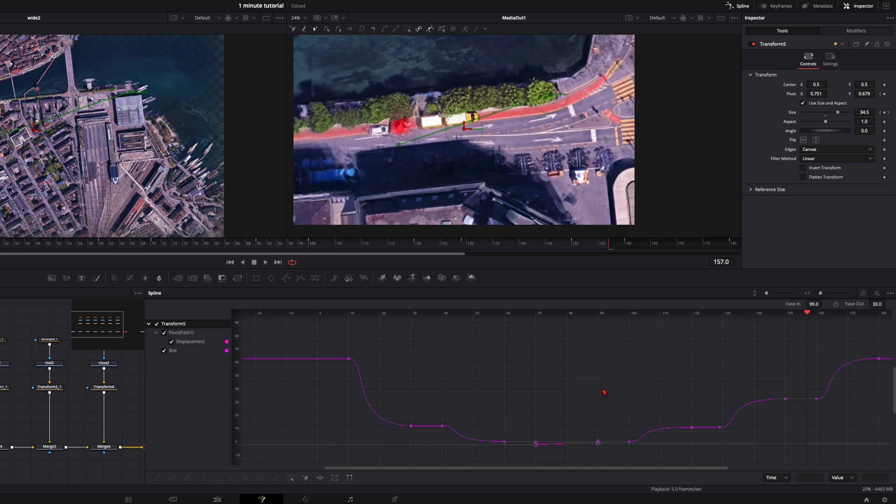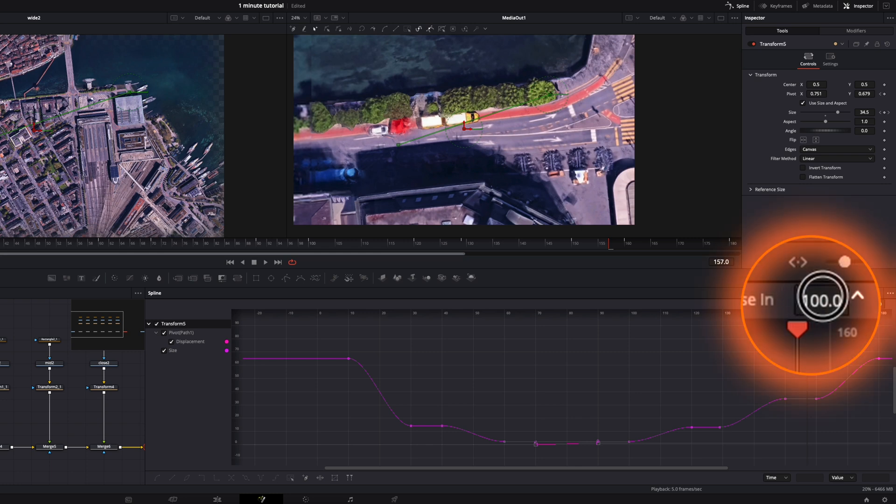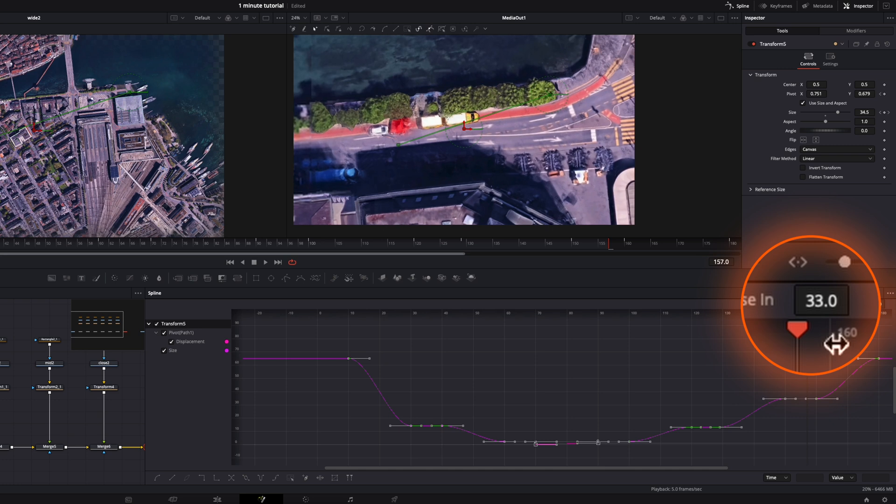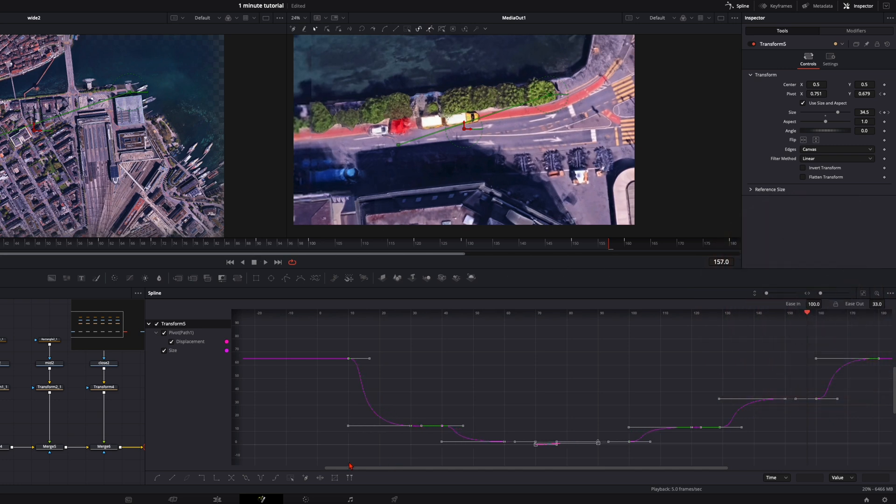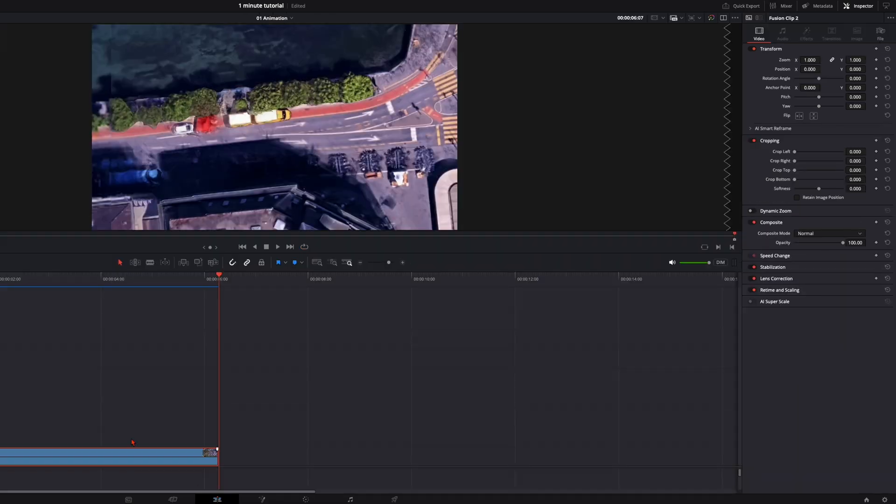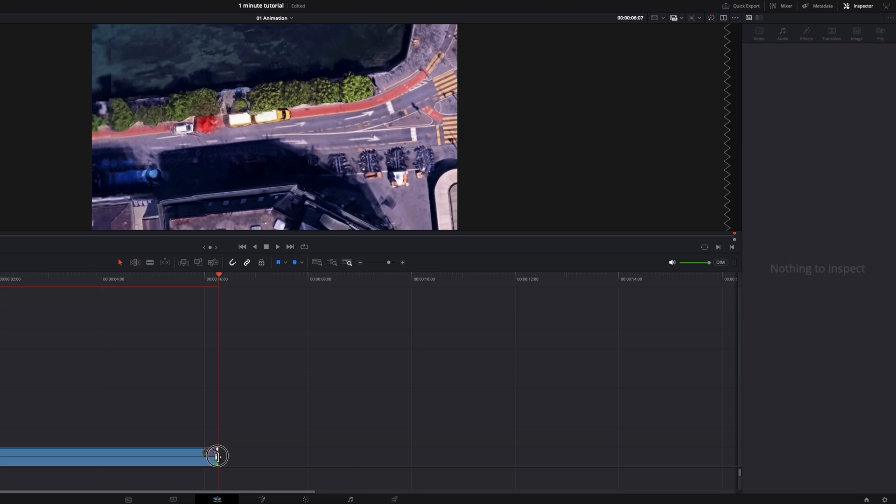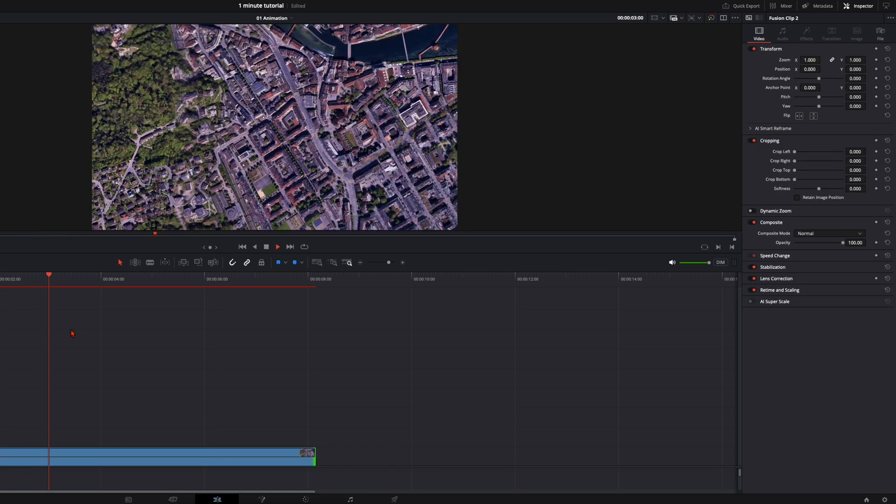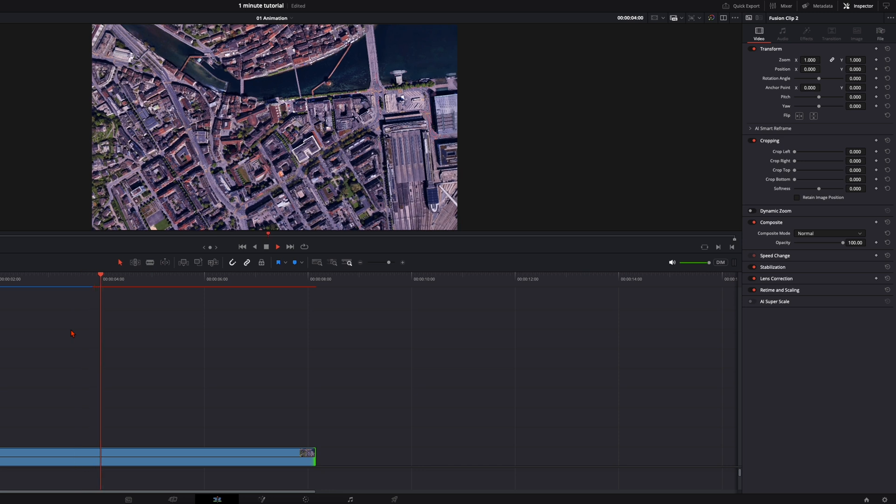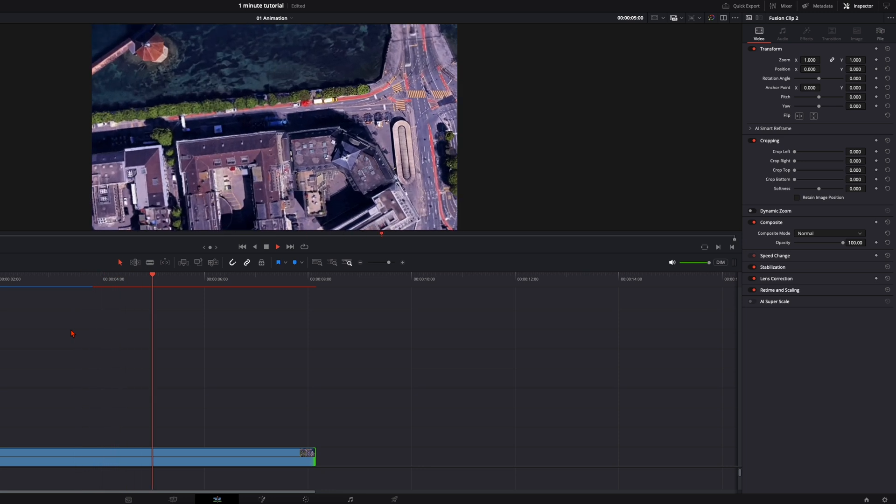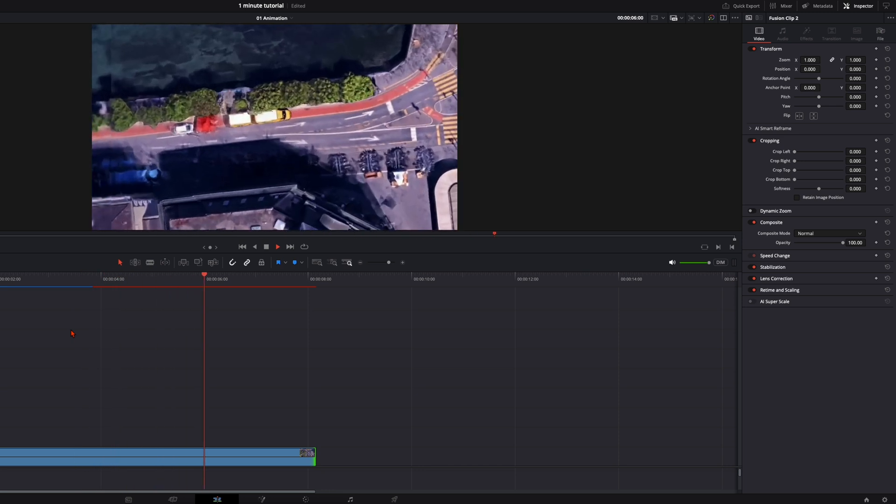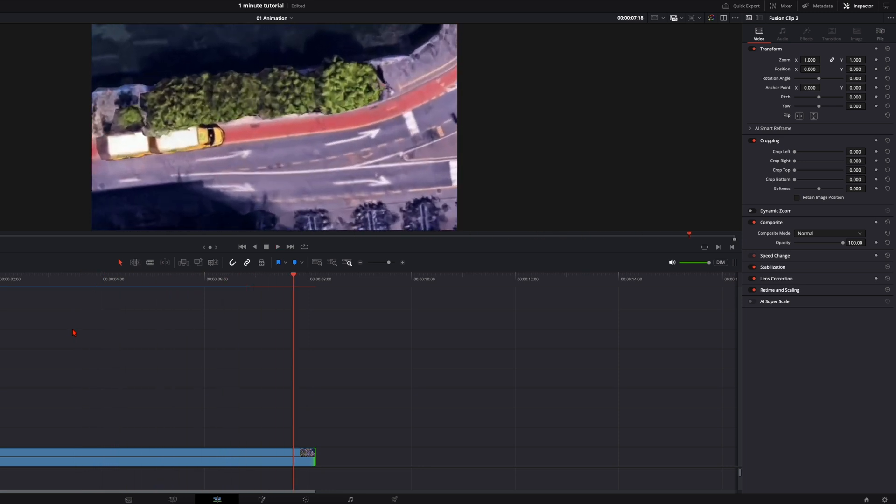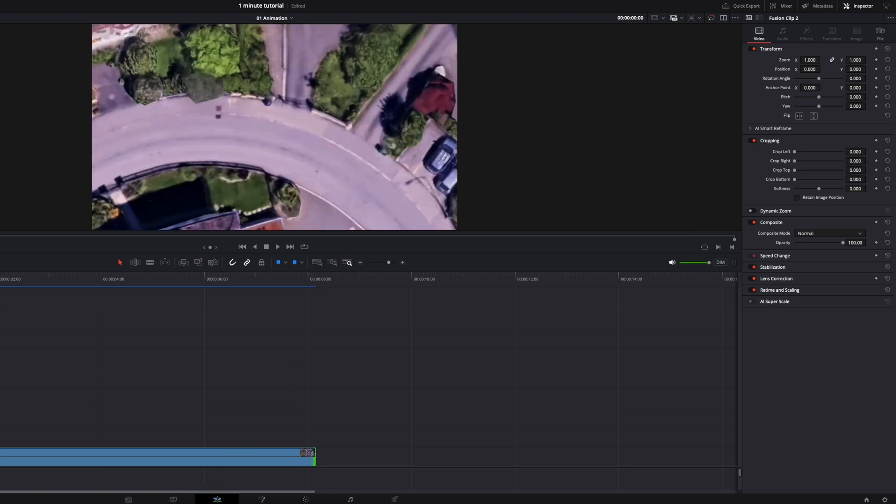Then we select once again everything with command or control A. And press F to smoothen them once again. Because the curve is now different. And here ease in is still on 100. Maybe you need to select them once again. Press F and then turn it all the way up to 100. Now let's watch it back. Way smoother. It was too fast at the beginning. So make it around 20 frames long.